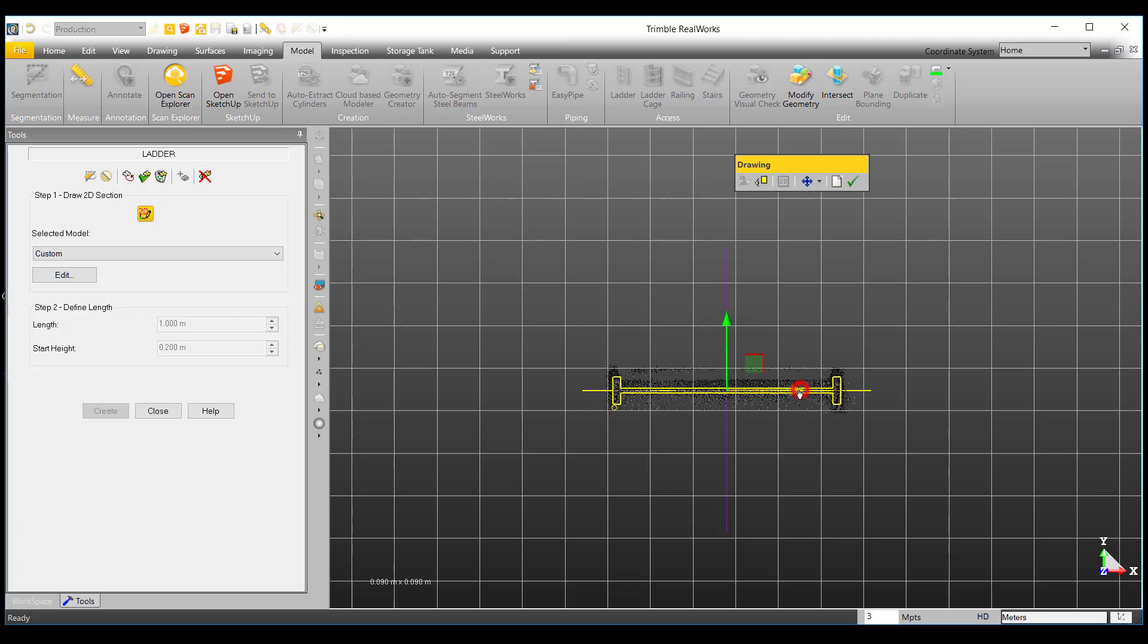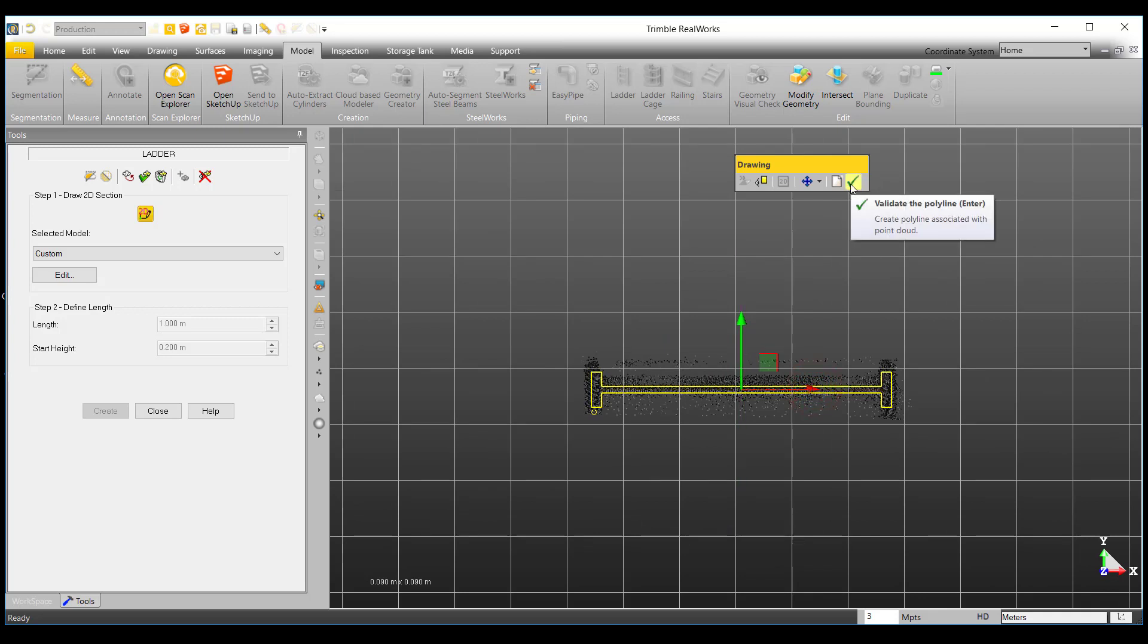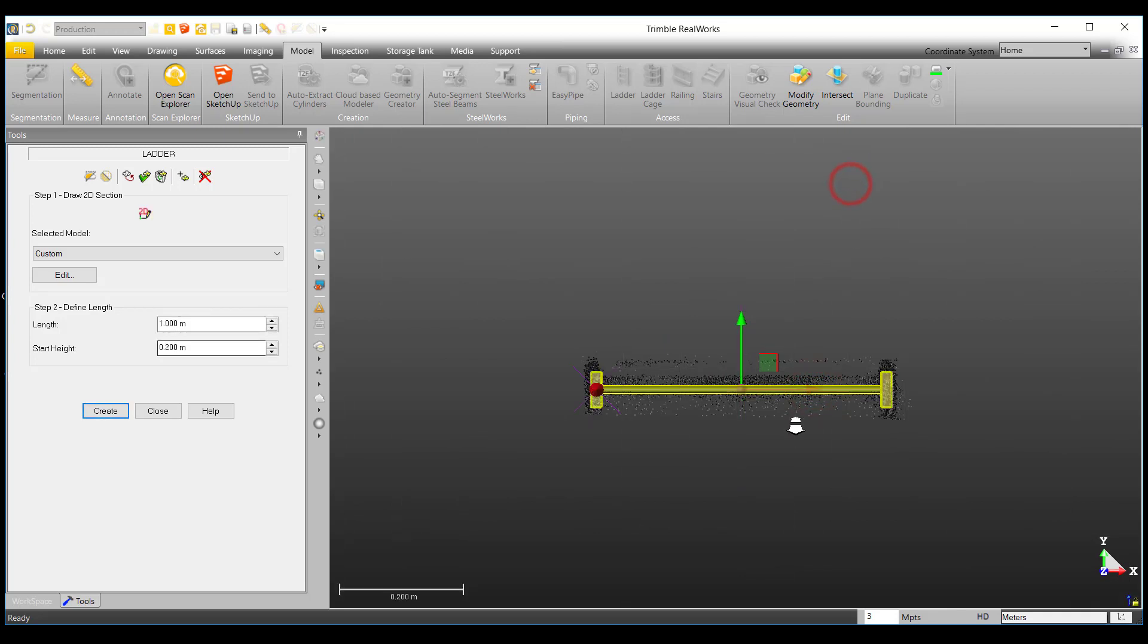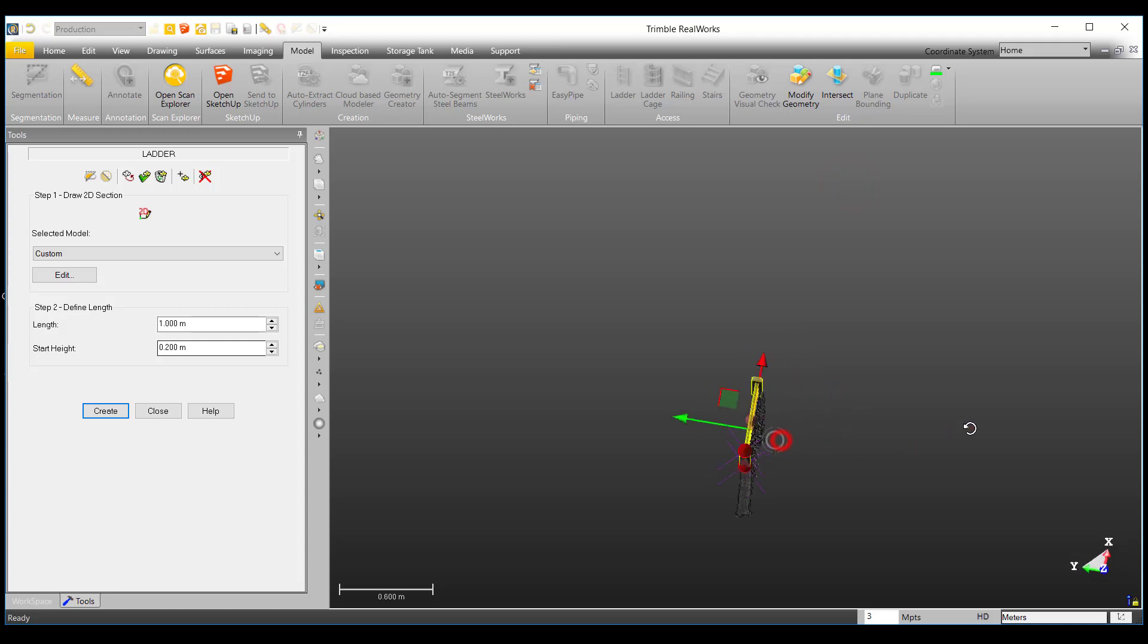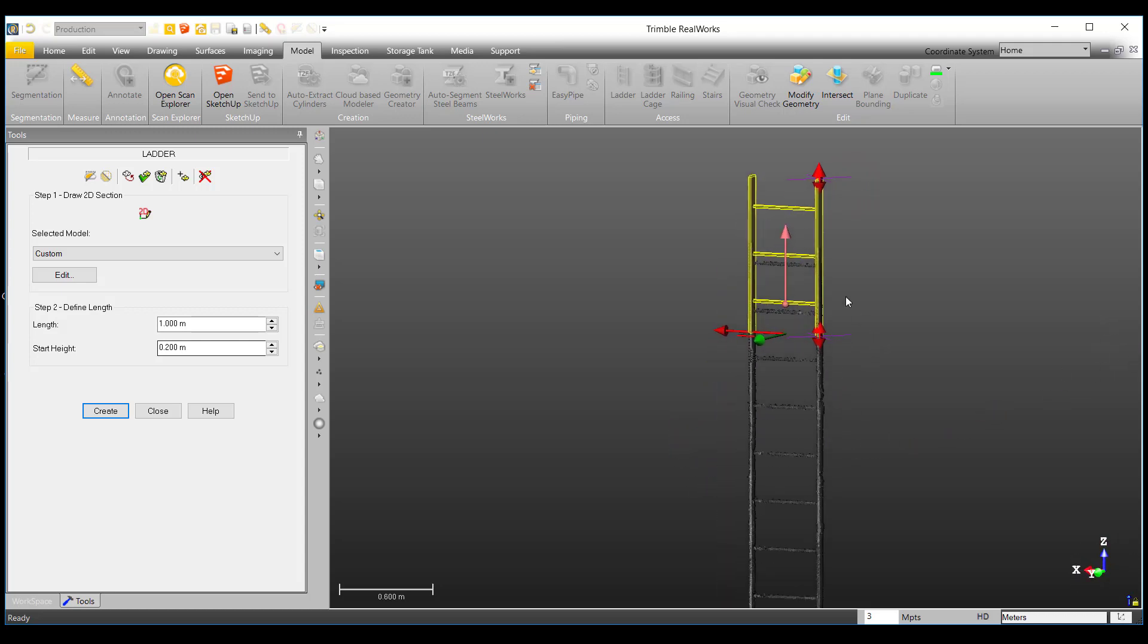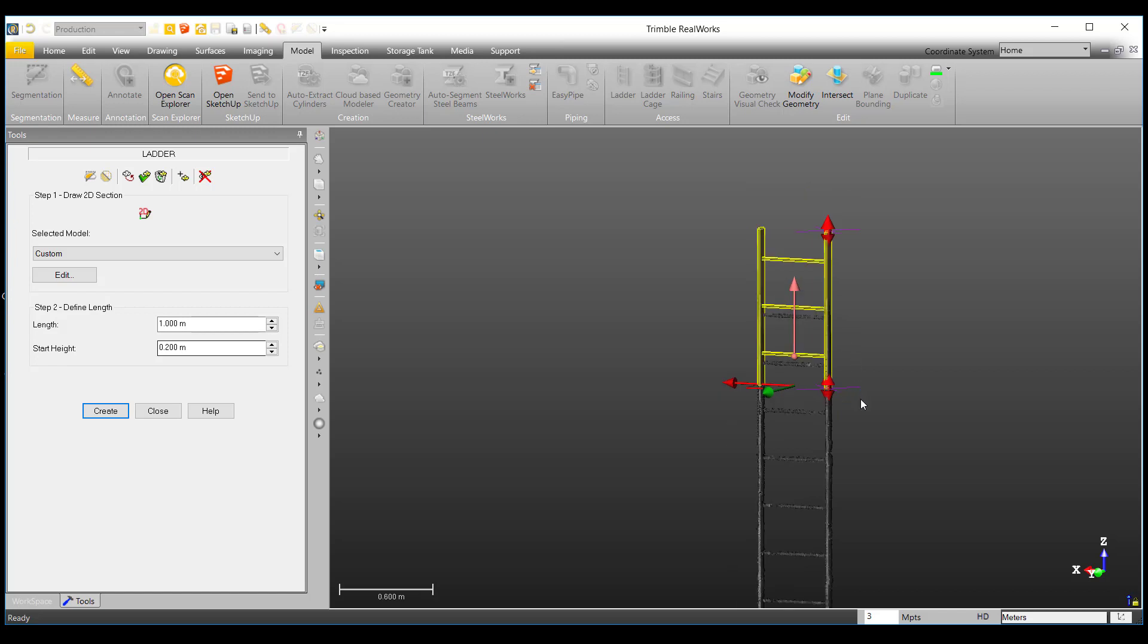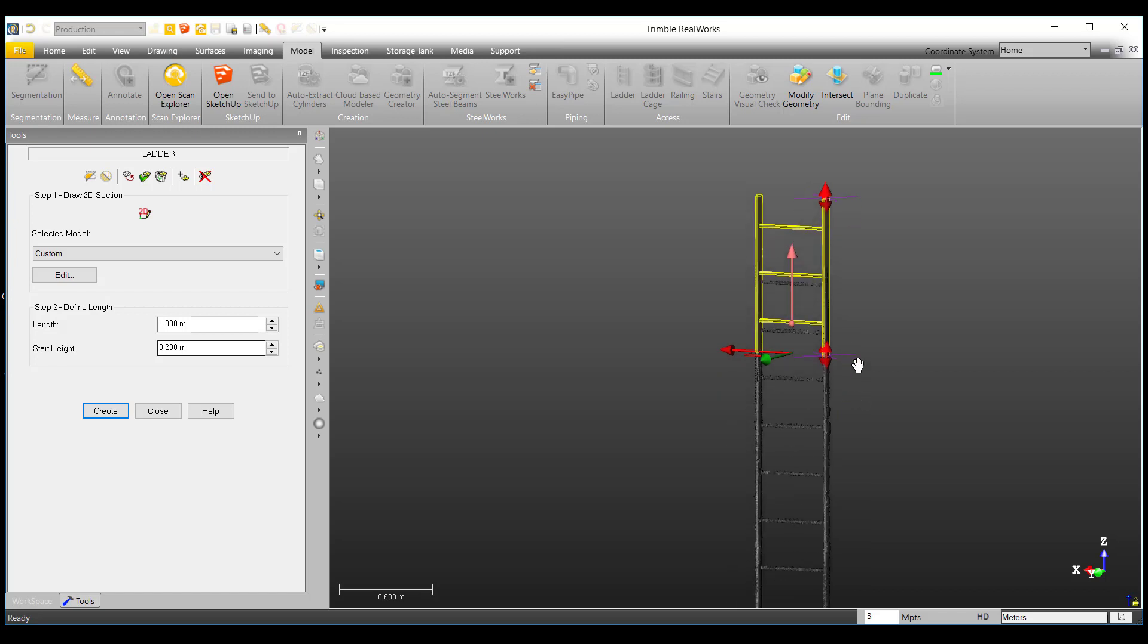If your drawing is not aligned properly with your cloud, you can use the axis manipulators to align it to your liking. Once you are satisfied, select Validate. And if we rotate our view, we can see that a stair model with the parameters we have designed has been loaded in.